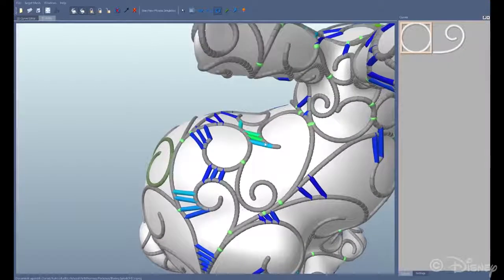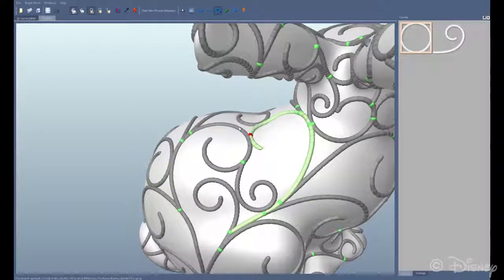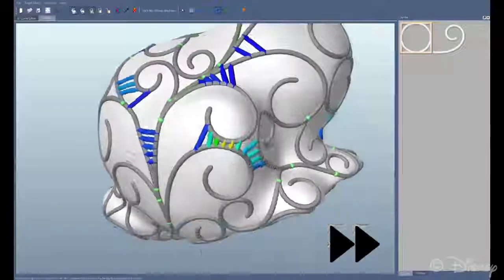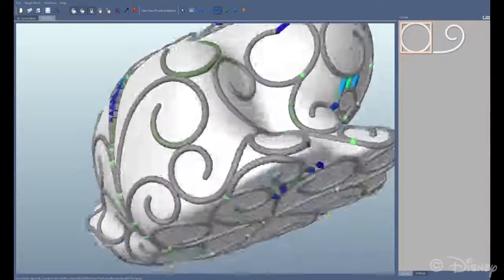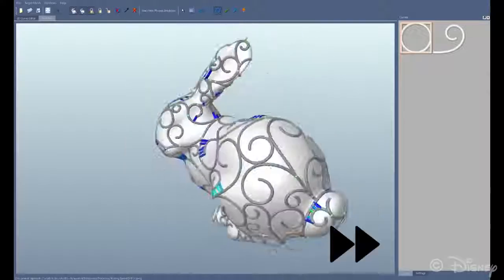We then visualize these regions by color coding deformation between curves in order to guide the user in strengthening the structure.